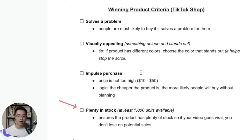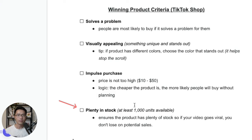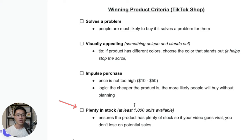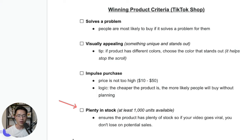And the last criteria that we'll look at is that it has plenty in stock. So preferably it should have at least a thousand units available. So this will ensure that if your video somewhat goes viral, then you won't miss on any potential sales. And you can also maximize your sales potential. So this is the criteria that I will look at when I try to search for the potential winning TikTok products.